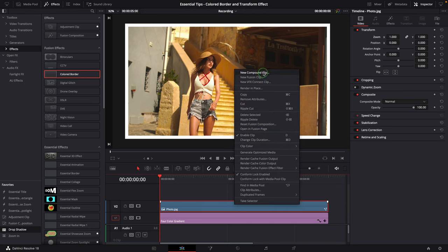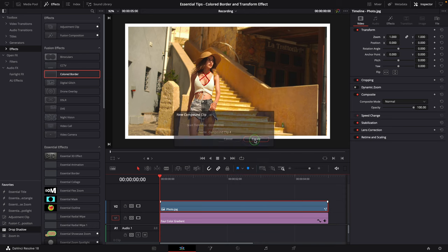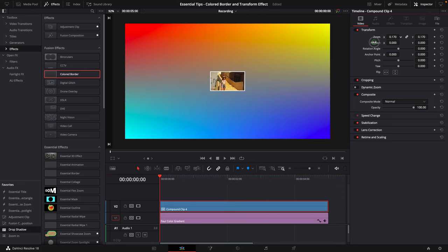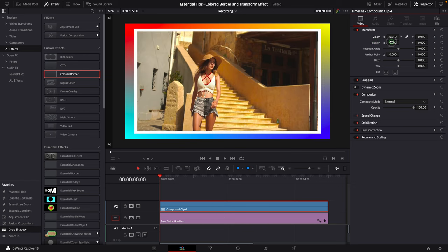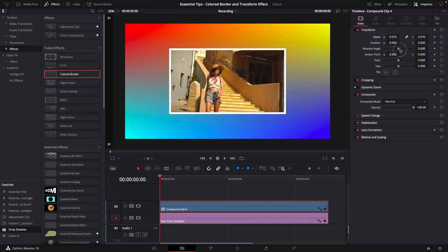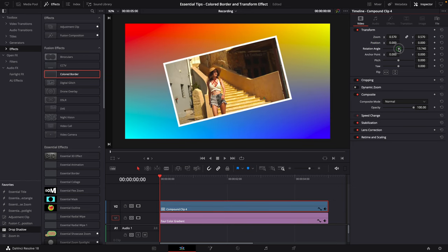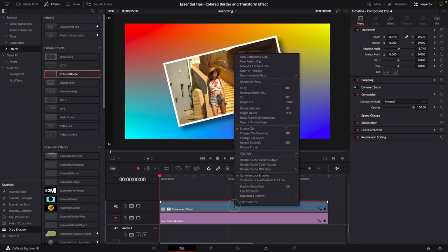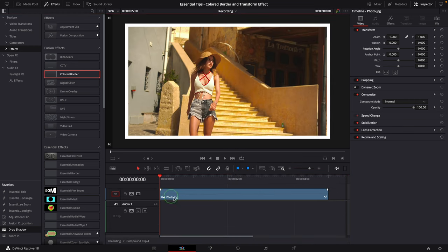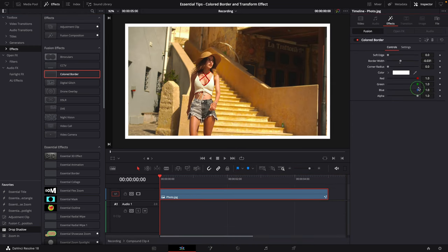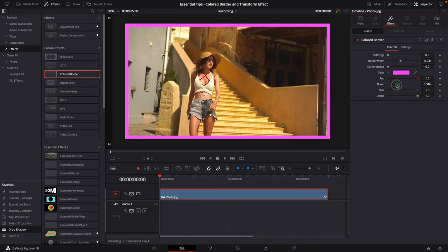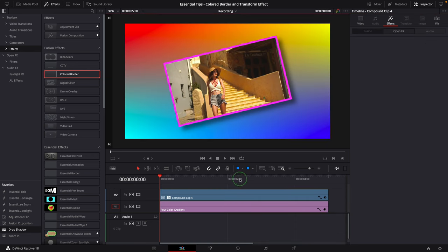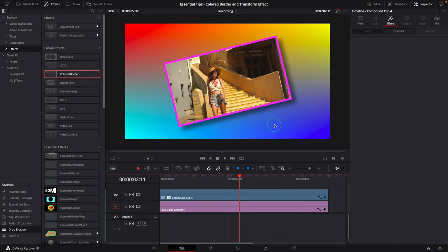The first one is to convert the clip to a compound clip and then transform the image however we want. The border is now part of the clip. We can also add a shadow effect if needed. But if we need to change the border styles, we have to open the compound clip in the timeline and switch to the effects tab to modify the settings and then come back to the main timeline. This is a bit of a hassle in my opinion.